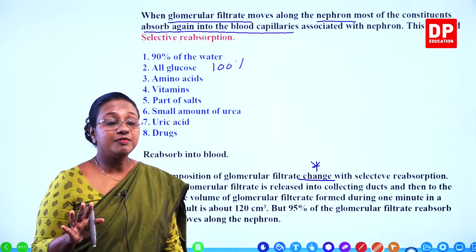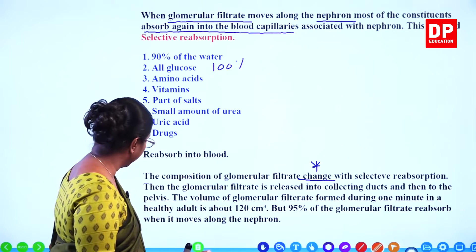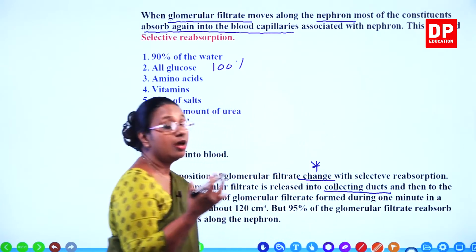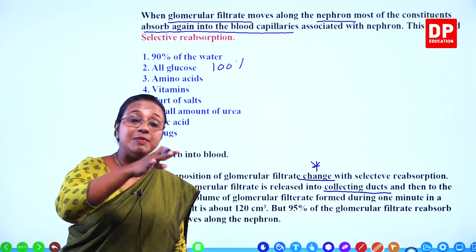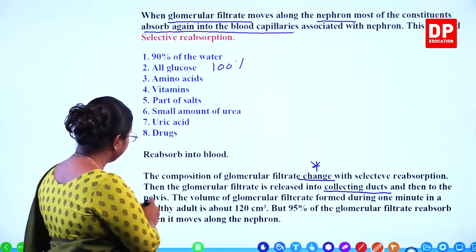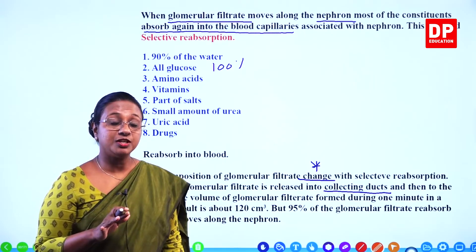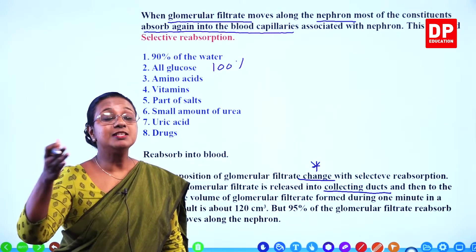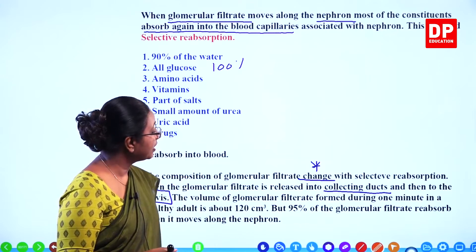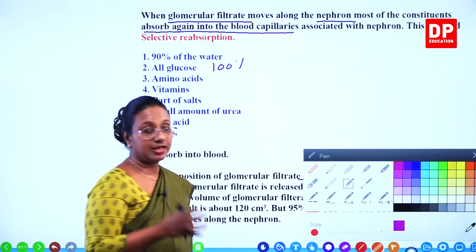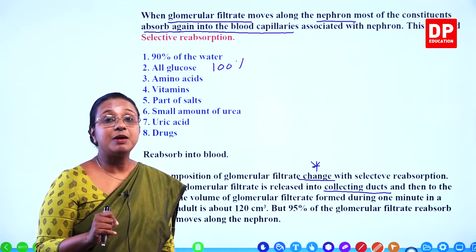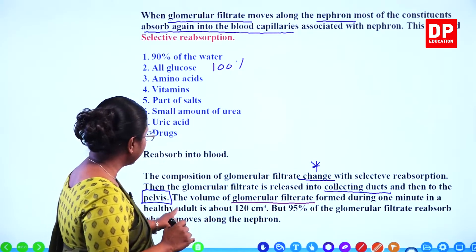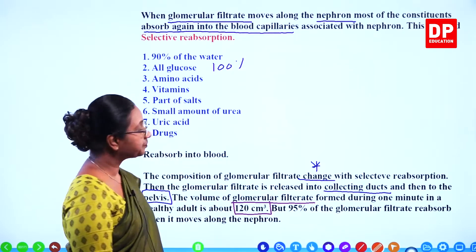In a healthy person there will be no glucose in urine — only in a diabetic patient can there be glucose in urine. Secretion is the third step of urine production. Some materials in the blood capillaries associated with the nephron enter the tubules — that process is known as secretion. The substances secreted into the tubules include hydrogen ions, potassium ions, ammonium ions, creatinine, drugs, and vitamin B.